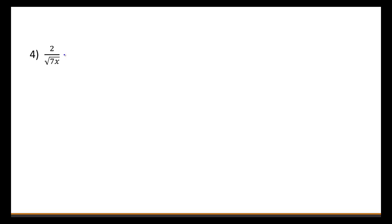In this next example, let's notice we have a denominator that has a variable in the radical, or underneath the radical sign, which is fine. We still do the same method of multiplying by the denominator, which is the square root of 7x.